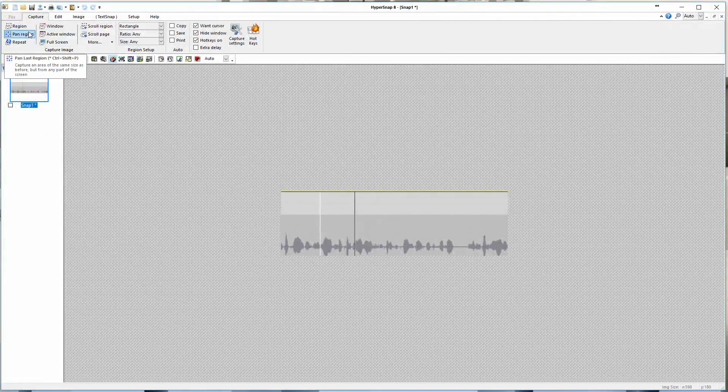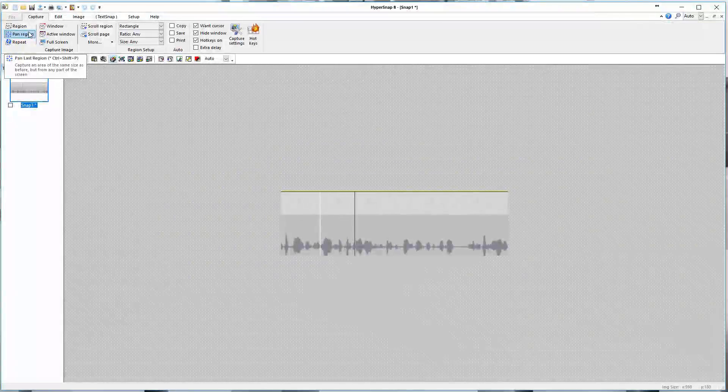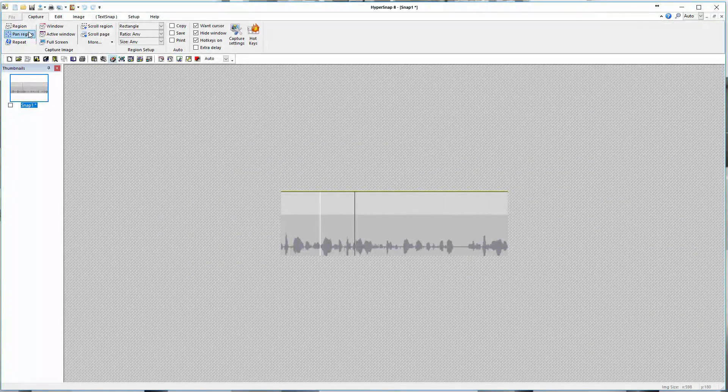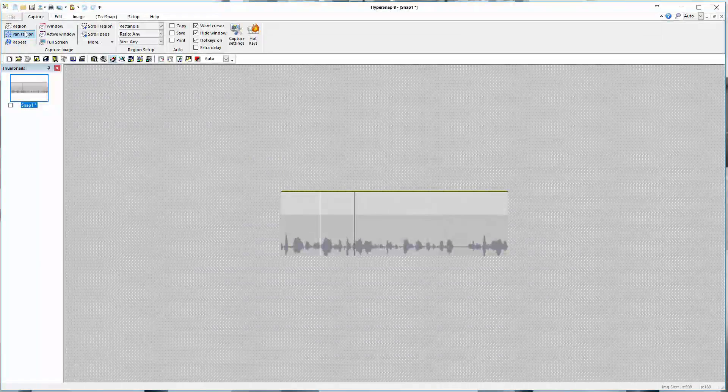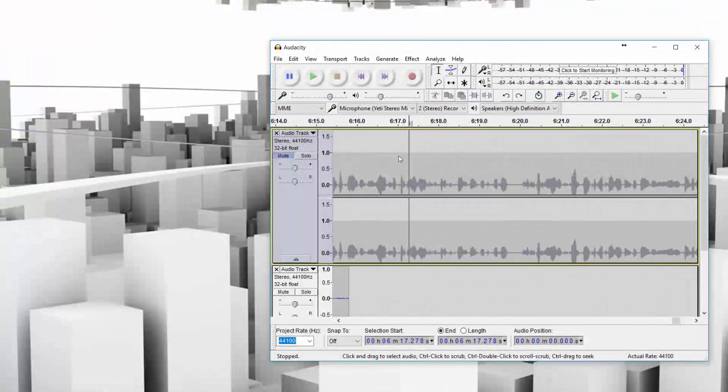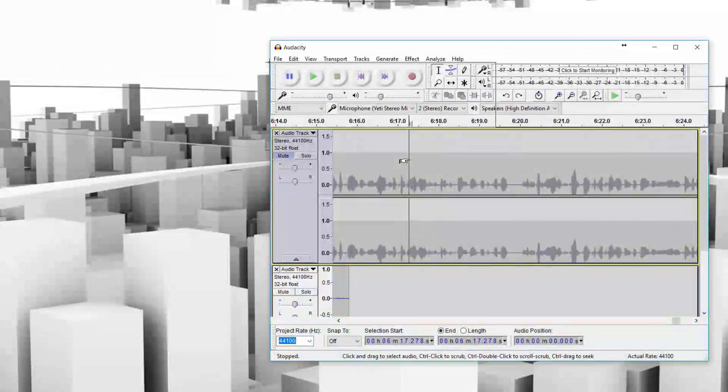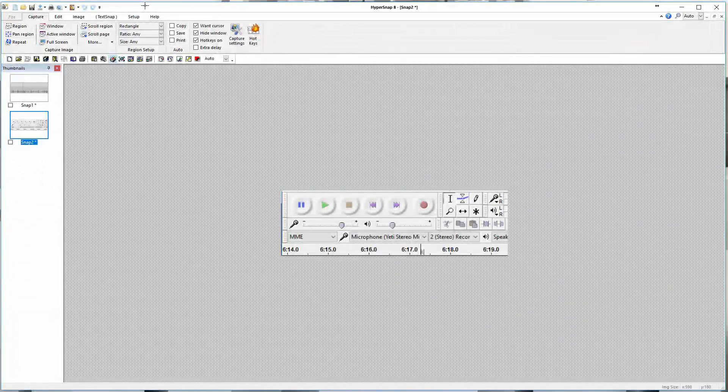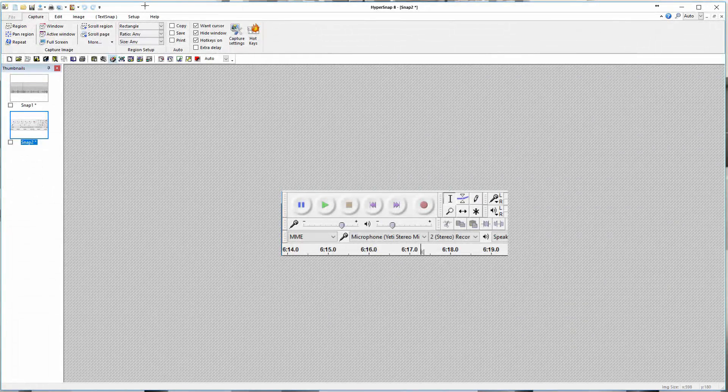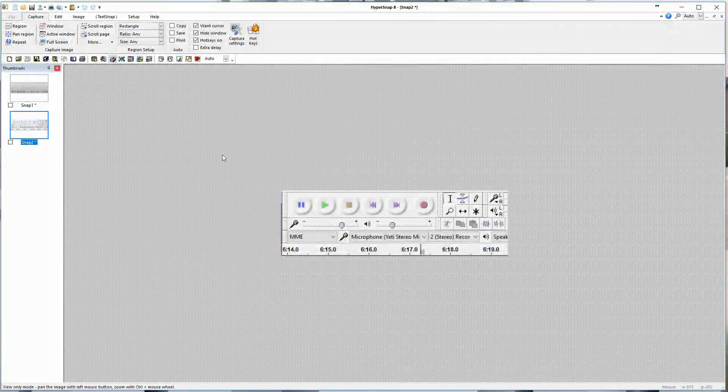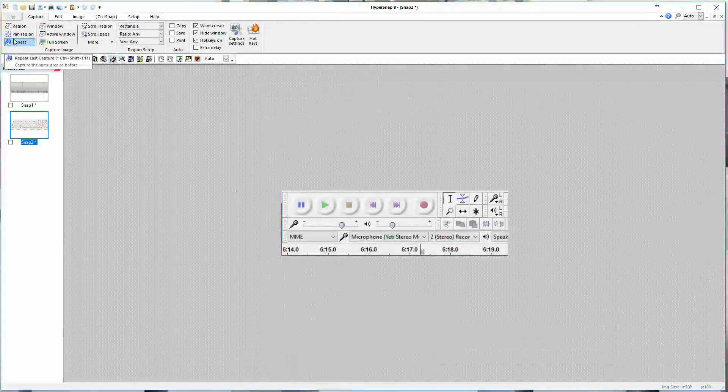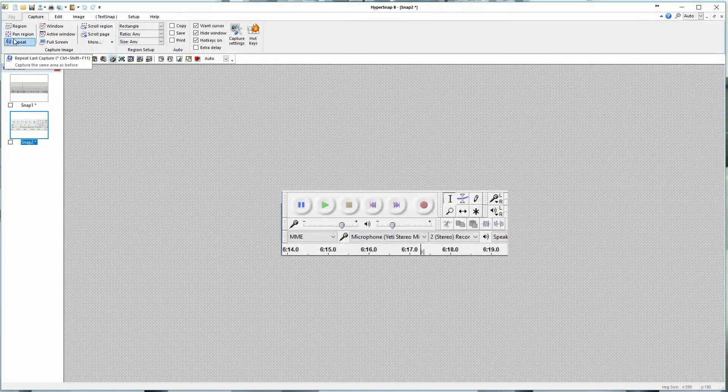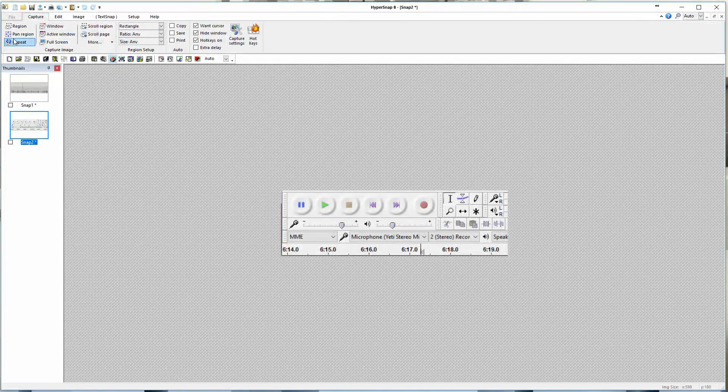The pan region tool will capture an area the same size as before, but from any part of the screen. Basically, it's going to take the same dimension, and I can take the picture like this. You can see it captures that same region. Let's say I wanted to get this toolbar up here. Really great if you're doing a series of tutorials and you're trying to capture specific images of a size. Same exact region size here. I can just take it anywhere on the screen. The same thing with the repeat—it allows me to capture the same areas before if I want to do that.